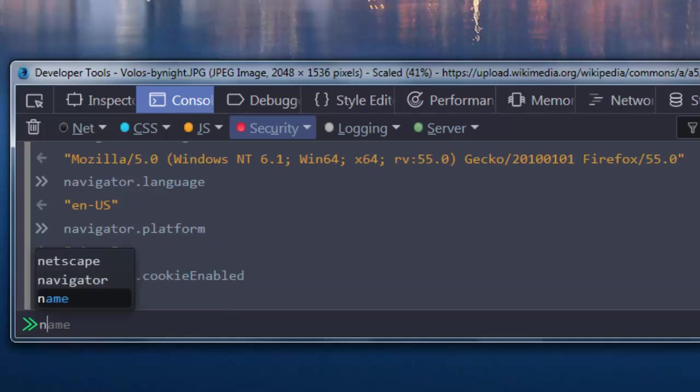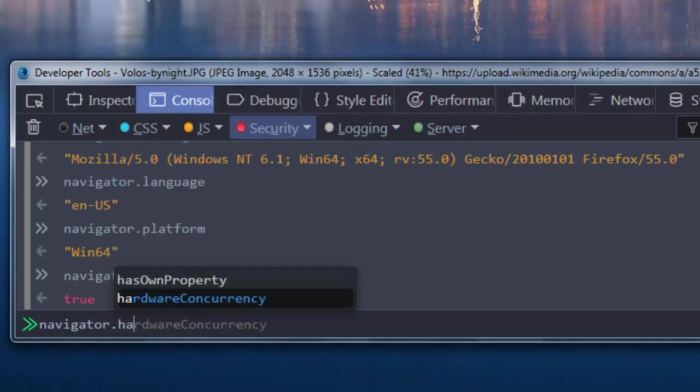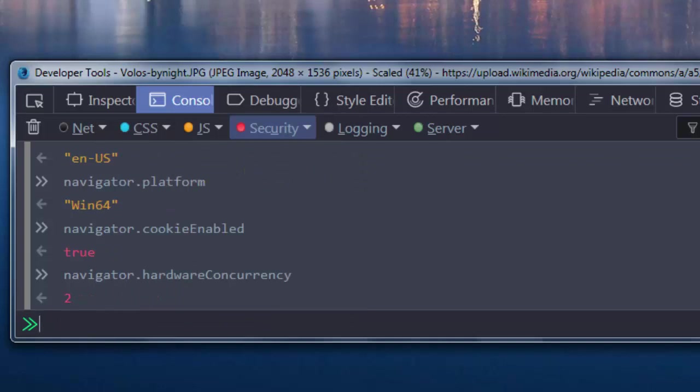Also here we have property HardwareConcurrency. This property is going to return to us the number of logical CPUs used by the device. The processor in my computer is dual-core, so I have two cores inside.